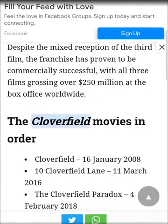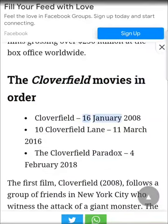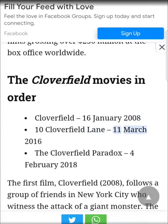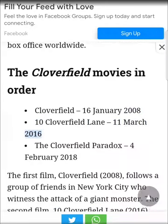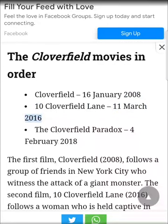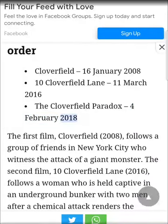The Cloverfield movies in order: Cloverfield — January 16, 2008; 10 Cloverfield Lane — March 11, 2016; The Cloverfield Paradox — February 4, 2018.